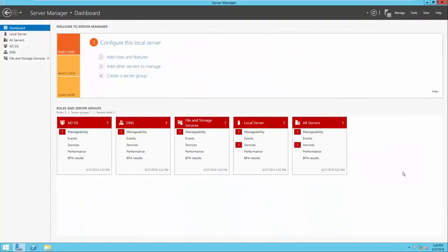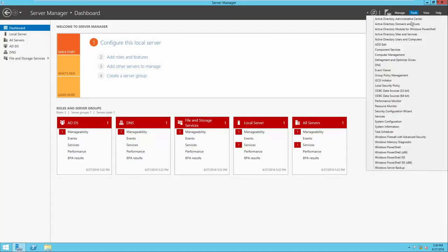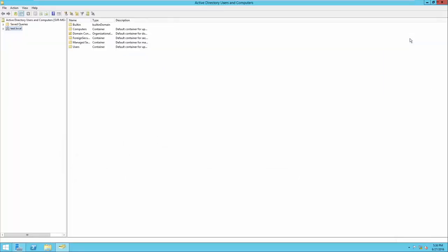Back in our server with the Server Manager window open, we'll go to Tools in the top right-hand corner, then click Active Directory Users and Computers to open that snap-in. On the left-hand side of ADUC, you'll see our test.local domain. If we expand it, we'll see some of the built-in OUs, or organizational units, that come by default. When structuring Active Directory, my rule of thumb is always to start with the biggest organizational unit I can think of and then work my way smaller.